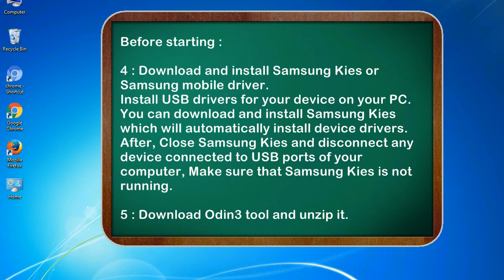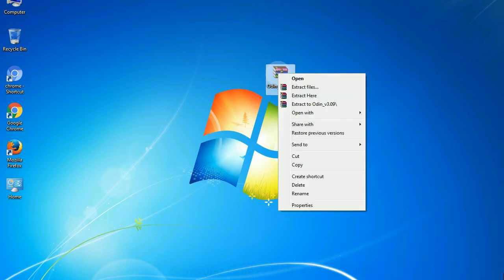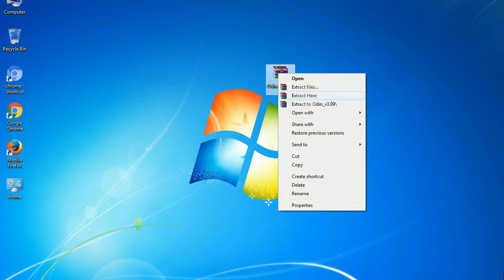5. Download Odin 3 tool and unzip it. Understanding Odin options, you will get following files, odin3version.exe. Now, right click on odin3version.exe and run it as administrator to start Odin.